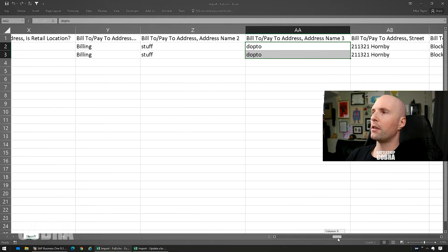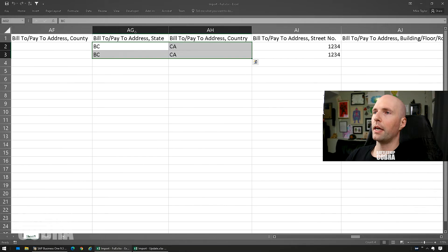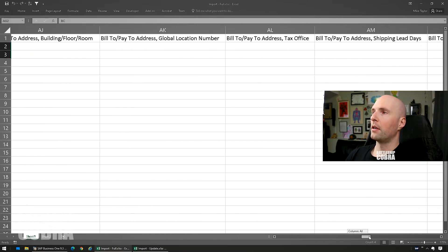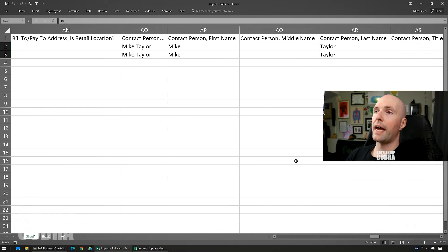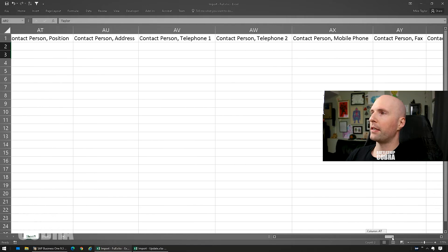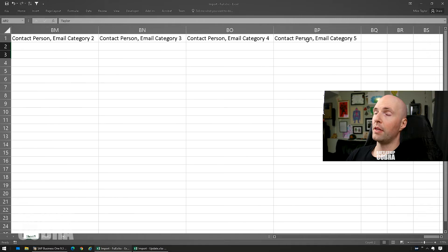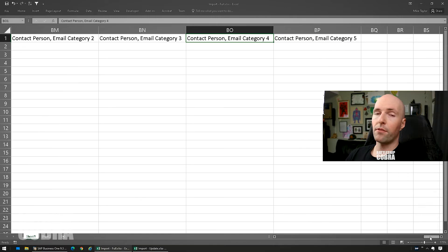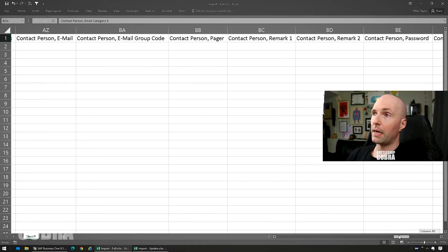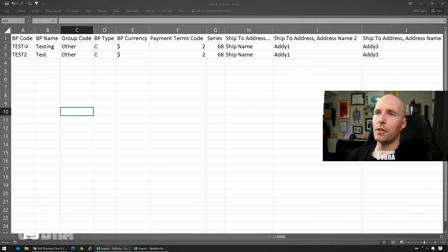The bill-to address starts with the name of the billing address, followed by the same fields. It doesn't need a tax code, but it does have country and province or state. For the contact person, I put contact person code, first name, and last name — that's it. There may be additional UDF fields from B1 Up like email categories, so you'll need to compare and build your own file.